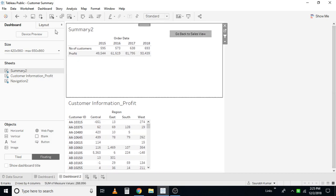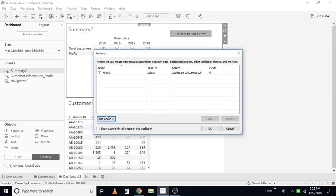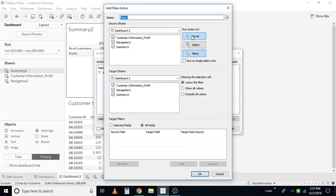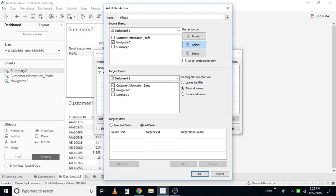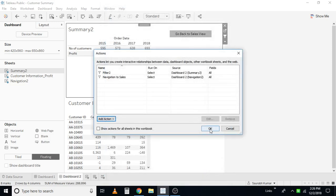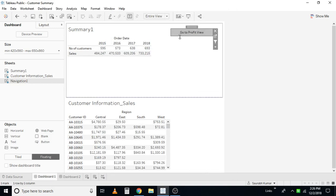We are done with that action. Now let me go to dashboard two and repeat the same steps: Action, add an action, filter action. Select from dashboard two, on the navigation sheet, navigate to dashboard one. I'll rename this action as 'Navigation with Two Shapes'. Now we are good with the action here as well.